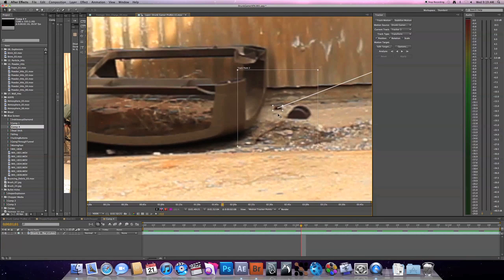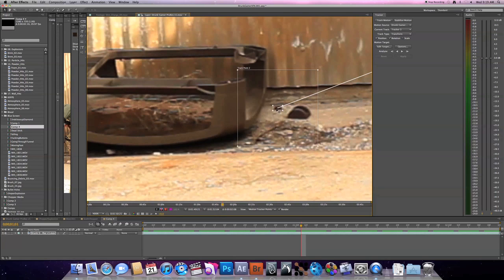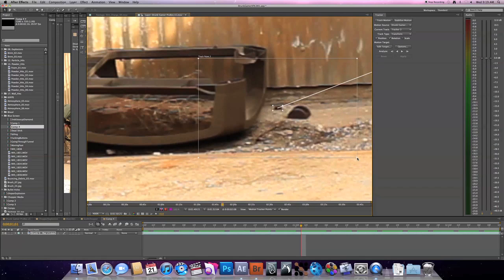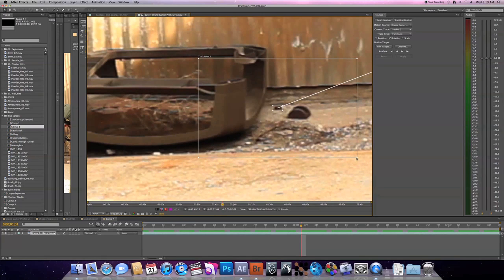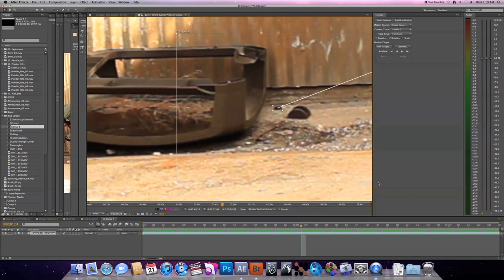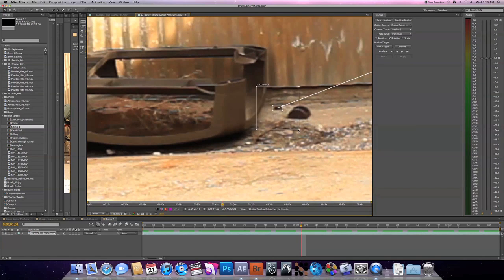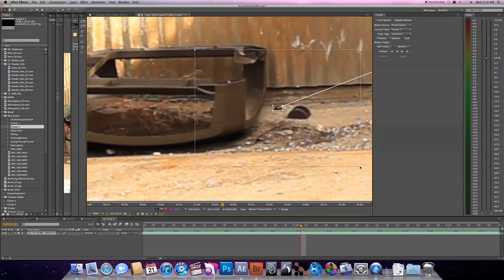So you take this inside box and you grab the corner, you can scale it around. You really want to have this box pretty much just take up exactly what you're tracking. So I'll scale it to just pick up exactly this little rock right here. The outside box is pretty much the search area for whatever color is in the inside box.